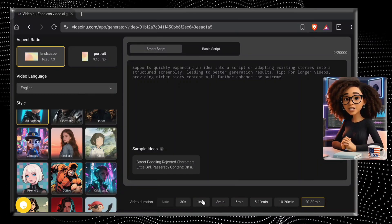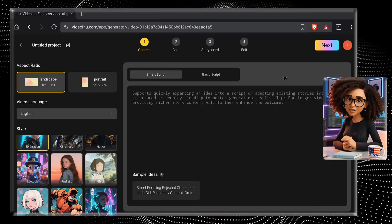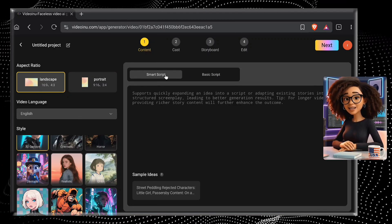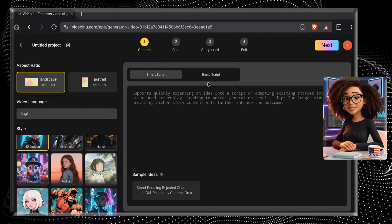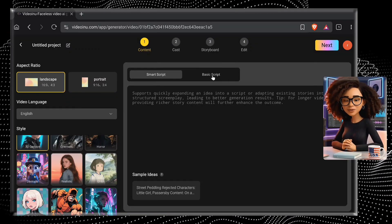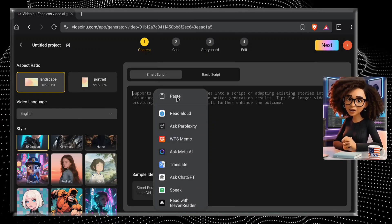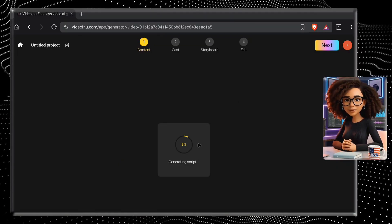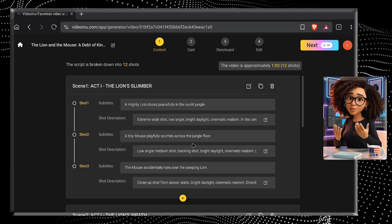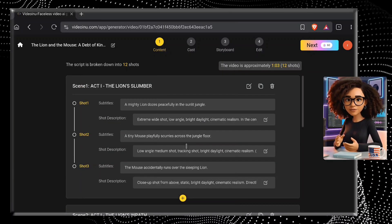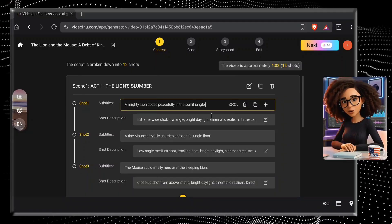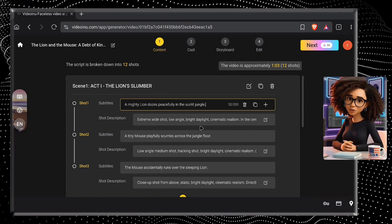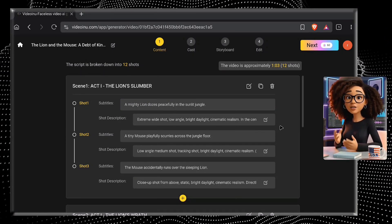The first step: you've got to write your content script, and you've got two ways to tackle this. First, there's the smart script option where you just give it a video idea and the tool handles the rest. Second is the basic script, which you'll use if you already have a complete script. I'm going with smart script, just pasting the story idea I got from ChatGPT right into the tool. Click on the Next button and it will start generating the full story based on your idea. Our full scene-wise story script has been generated. You can edit and rewrite any scene dialogue — we still have full control over every step.